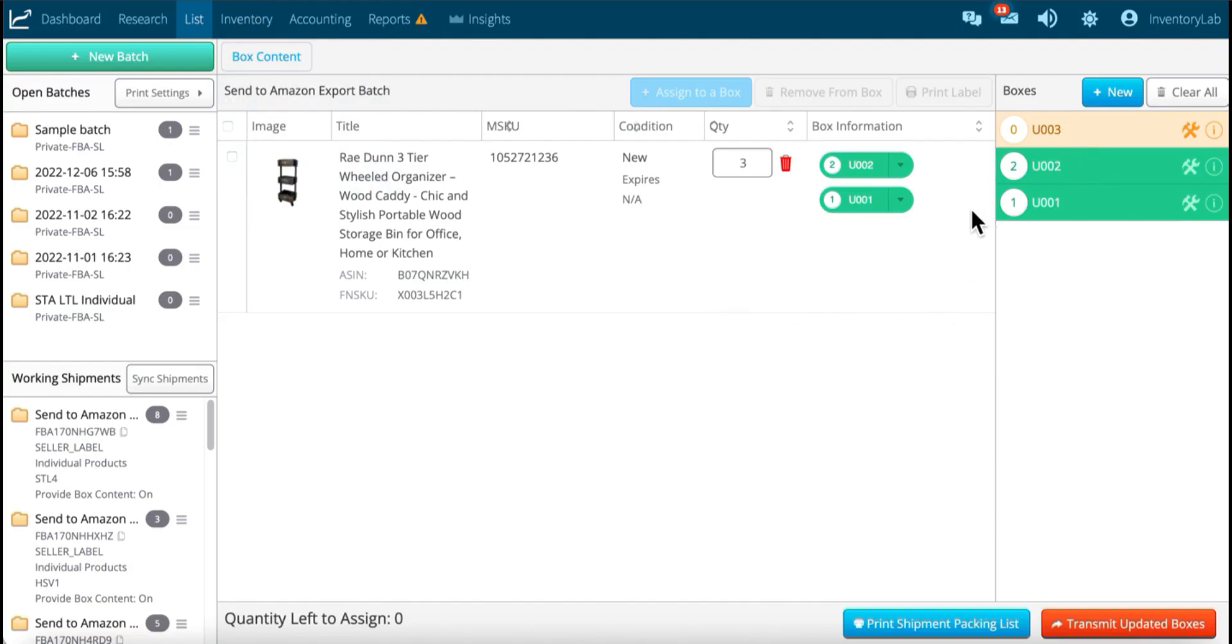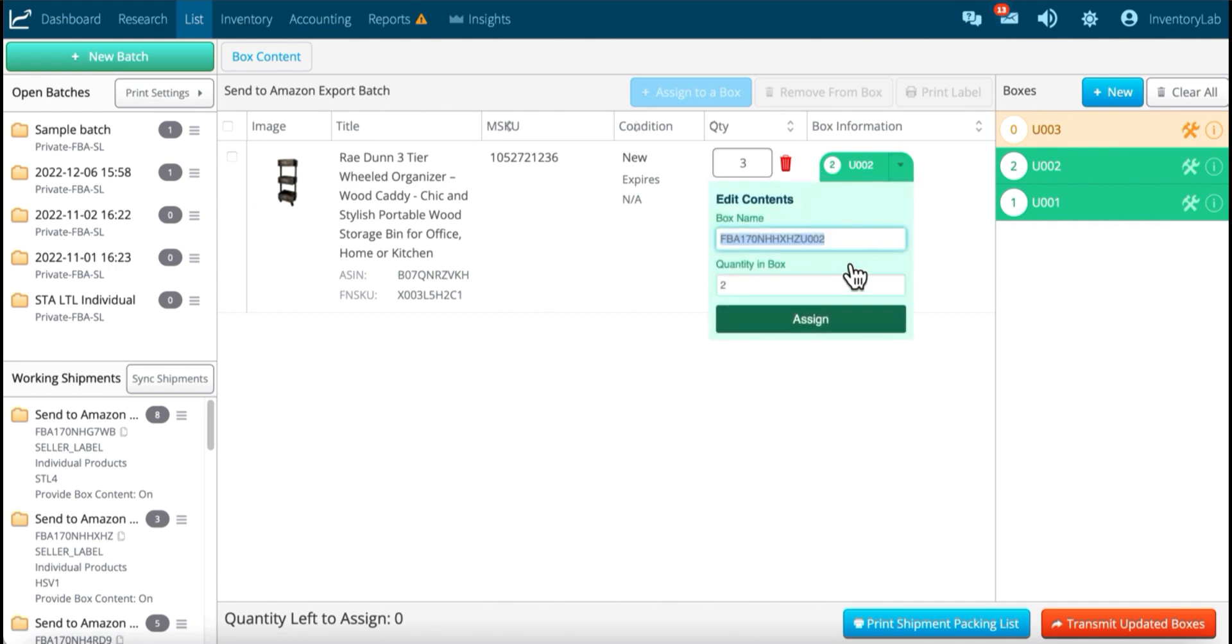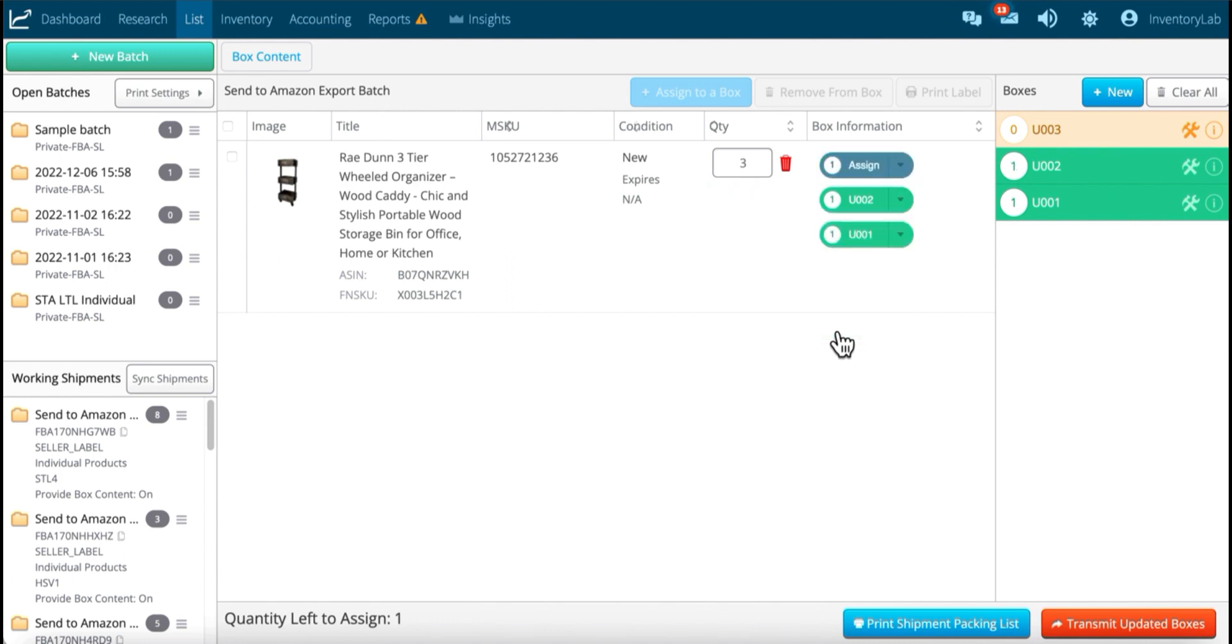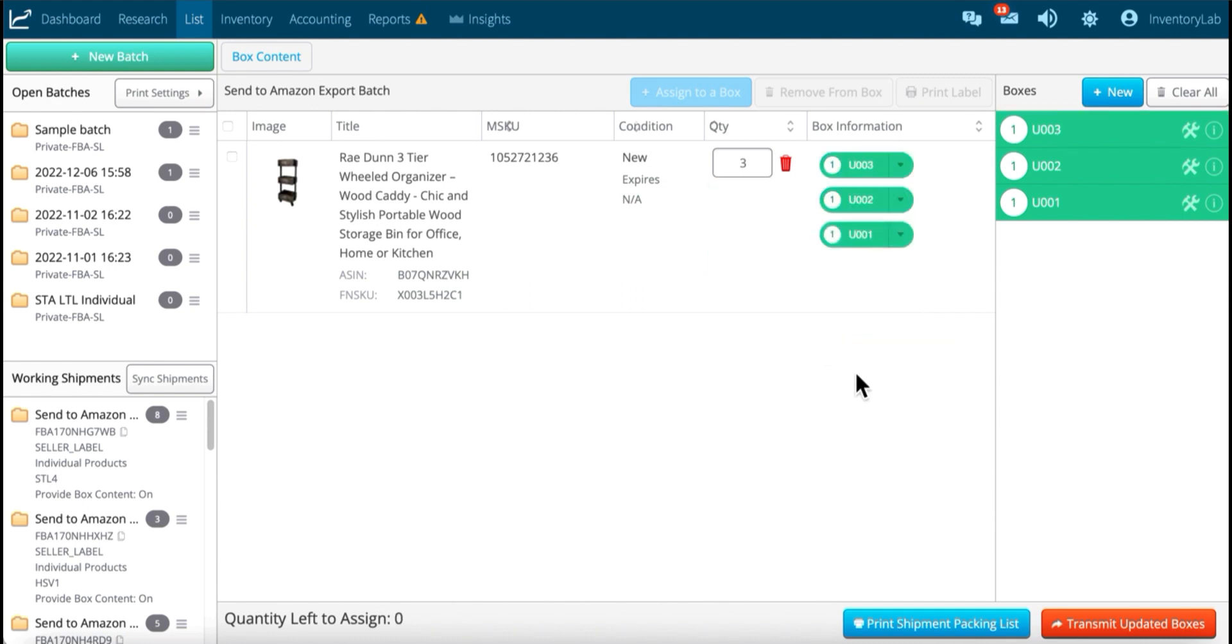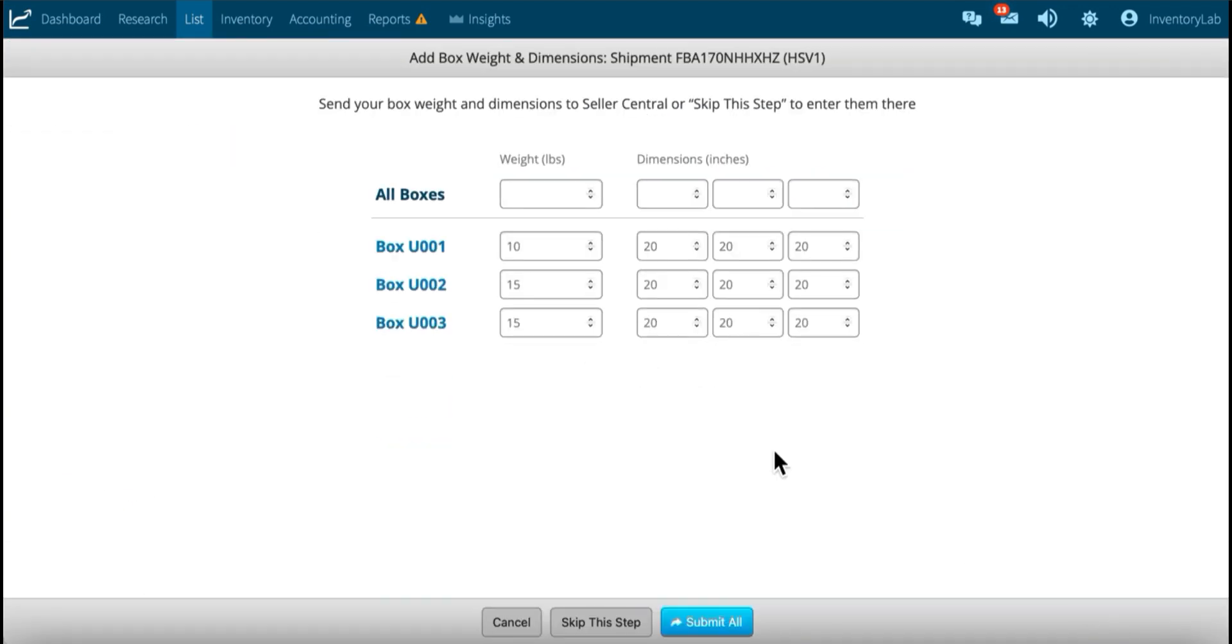I've already created the third box. I just got to redistribute from my current box contents, assign, and now I'm going to transmit updated boxes. And so I need to put that in and submit.